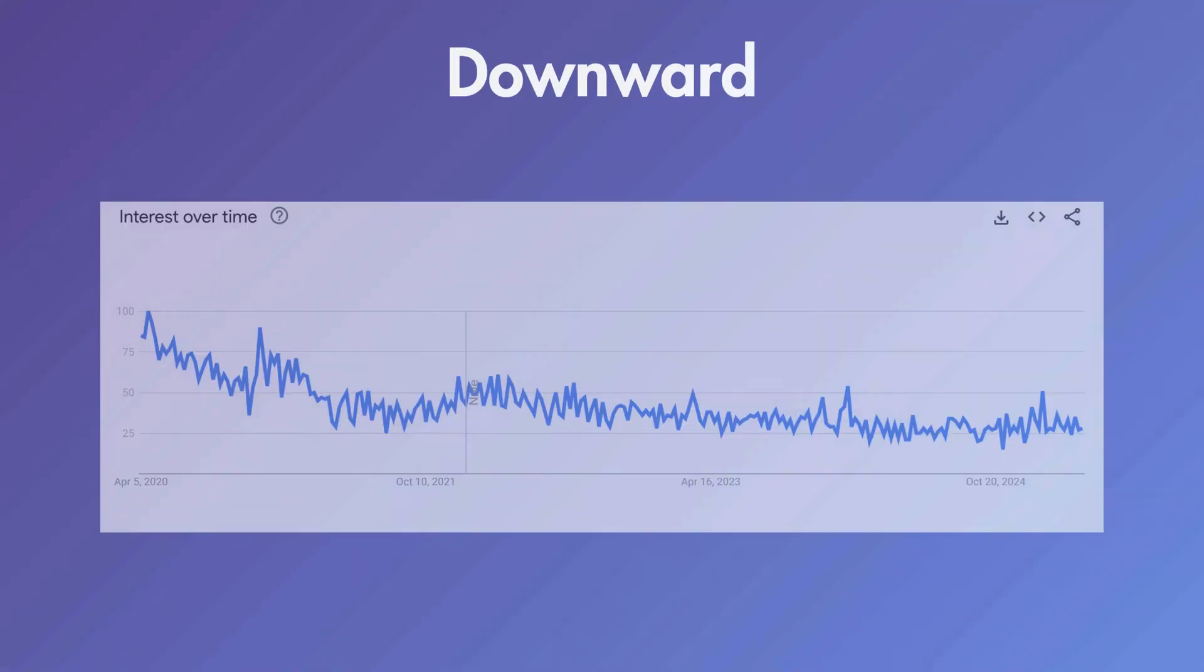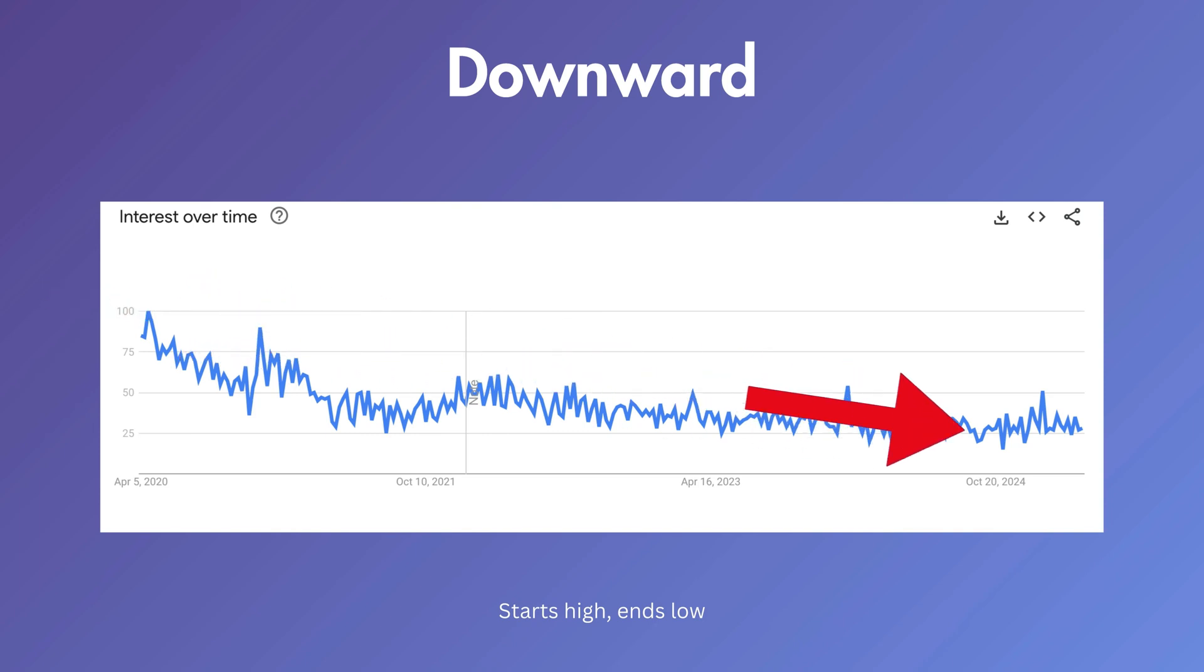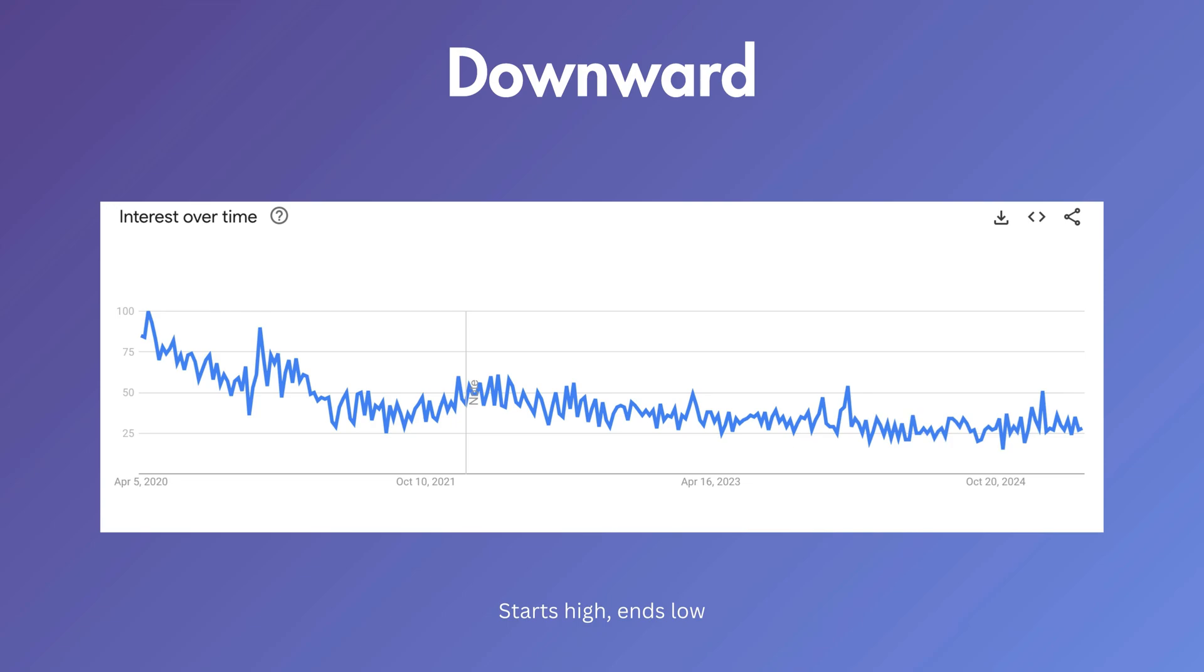Next, you have downward trends. They start high and end low. You can see here, it starts around the 100 mark and ends close to the 17 territory.